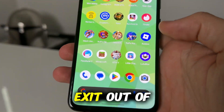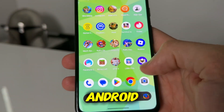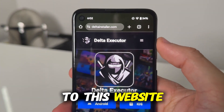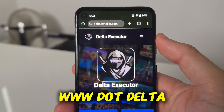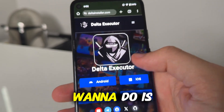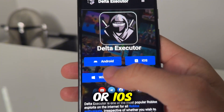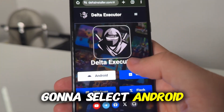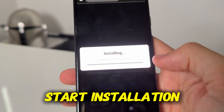I'll be doing this on an Android. What you guys want to do is come over to this website right here — it is called www.deltainstaller.com. Go ahead and either select Android or iOS. I am on Android so I'm going to select Android and then press on Start Installation.